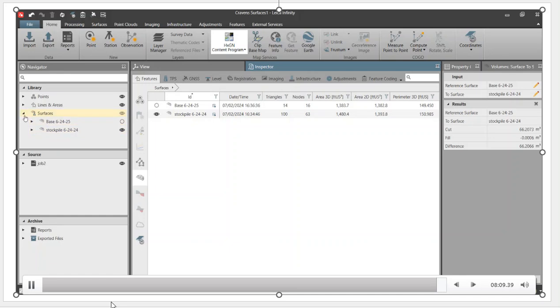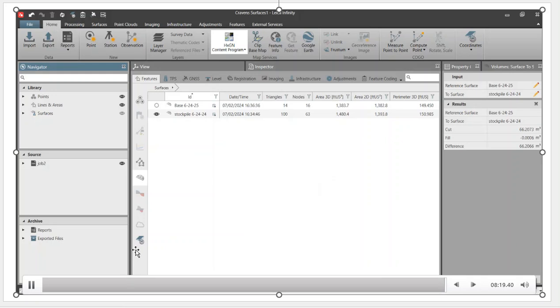So that's a quick overview on how to create surfaces from scratch, add the break line, the boundaries, and remove points. And that's how we did the surface to surface. I hope you found that beneficial and helpful. We appreciate you guys watching and tuning into our YouTube channel. Thanks again.